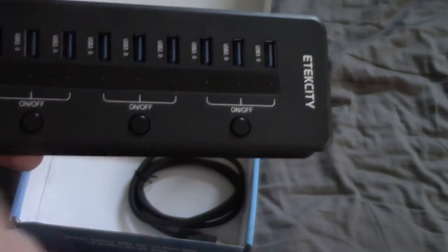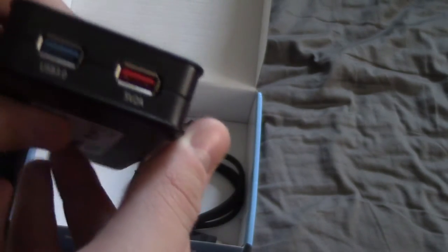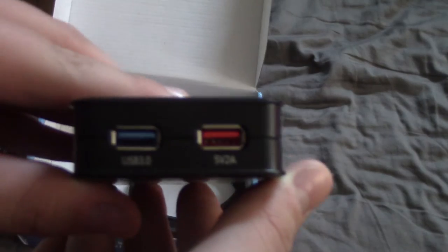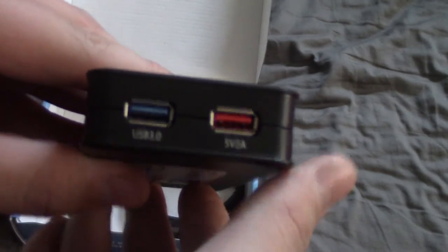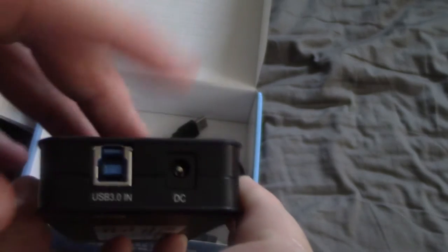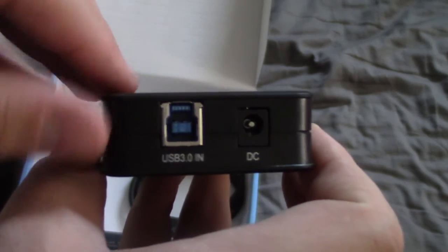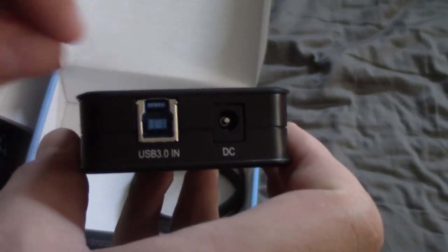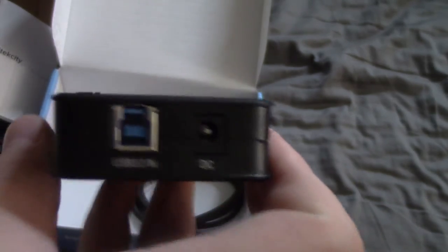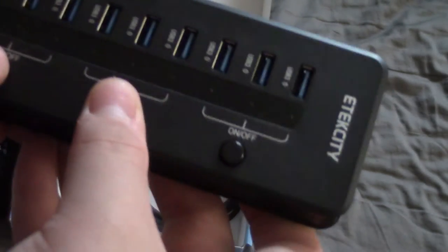Each USB port has its own LED. So when it's in use, there's that 10th USB 3.0 port and the 5 volt 2 amp charging port. On the other side, you get the USB 3.0 in and the DC power ports. The build quality on this is very nice, surprisingly.